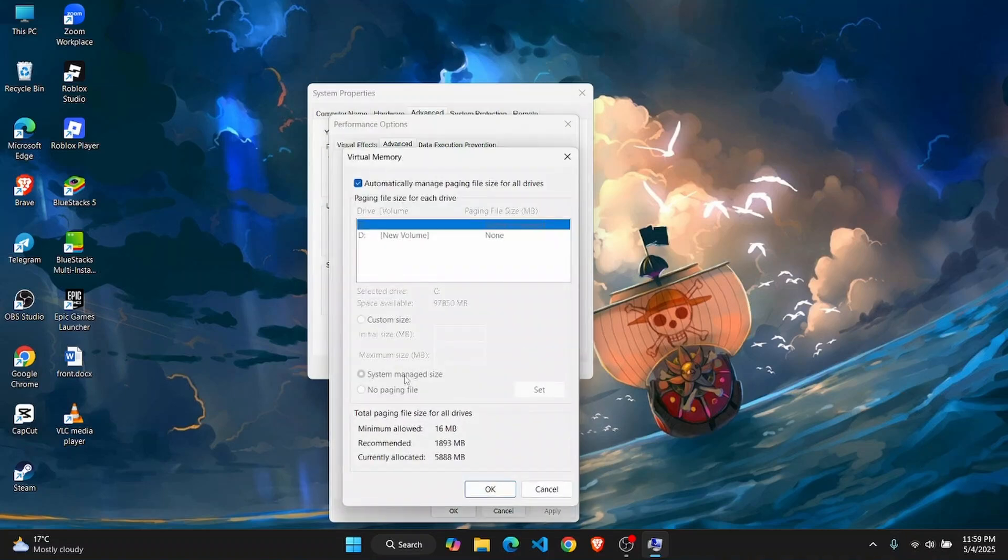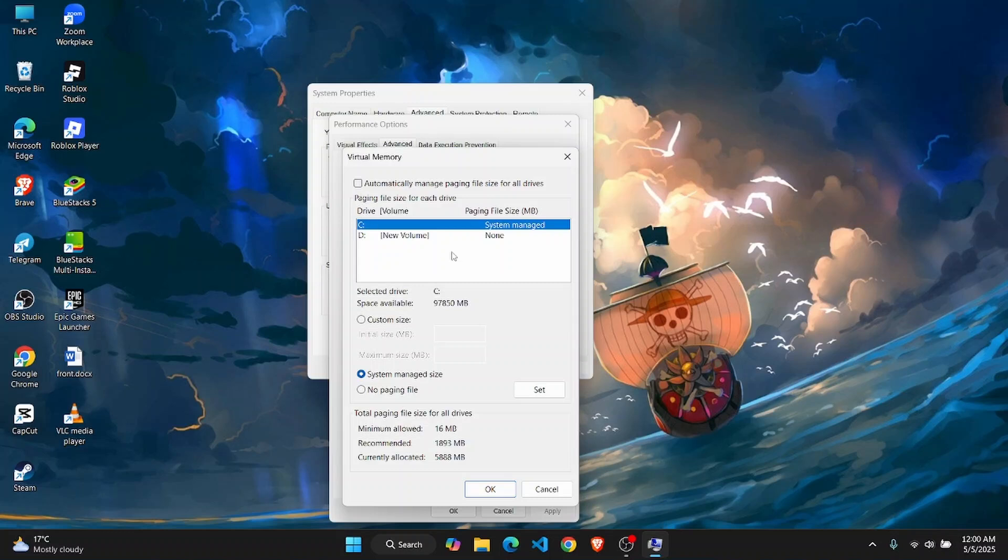Then click on this to turn off 'automatically manage paging file size for all drives'. Once you turn it off, select the drive where you want to manage this.